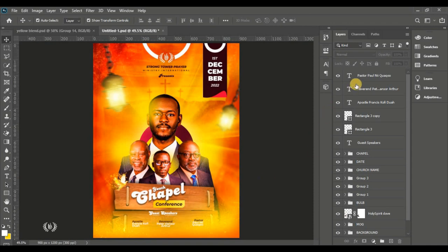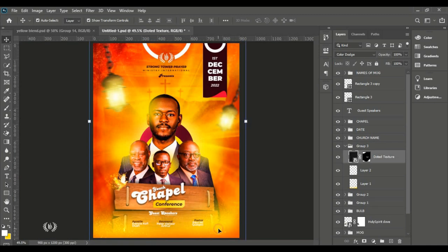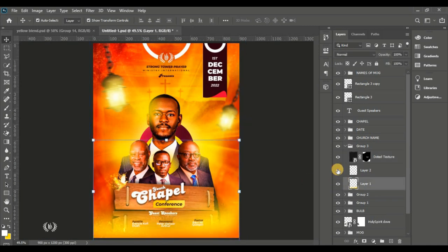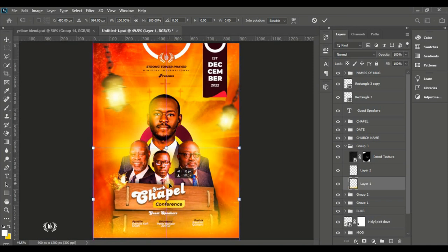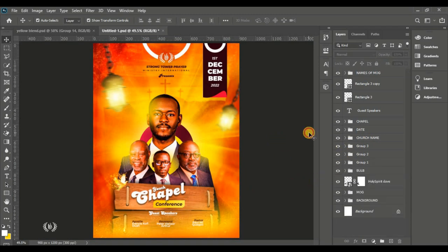Group all of the church name and pastor's name text together and name it appropriately. Then push down the lights at the bottom of the page — move that light layer down so the names of the men of God pop out better, since the brightness was reducing the visibility of the white text.